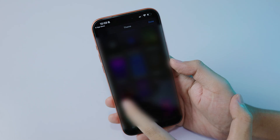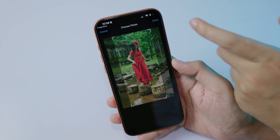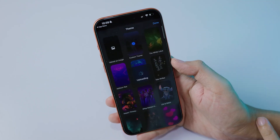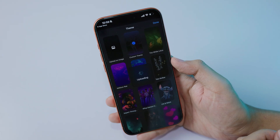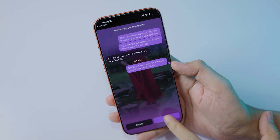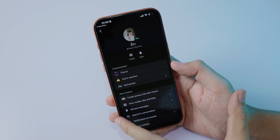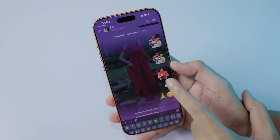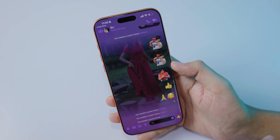Select an image that you want to set as a wallpaper, click Done, and give it a few seconds. After that, click Select, and there we go — you have a new custom wallpaper for your chat.